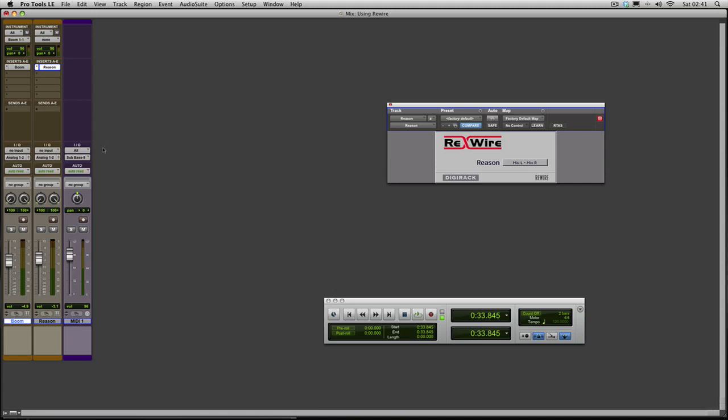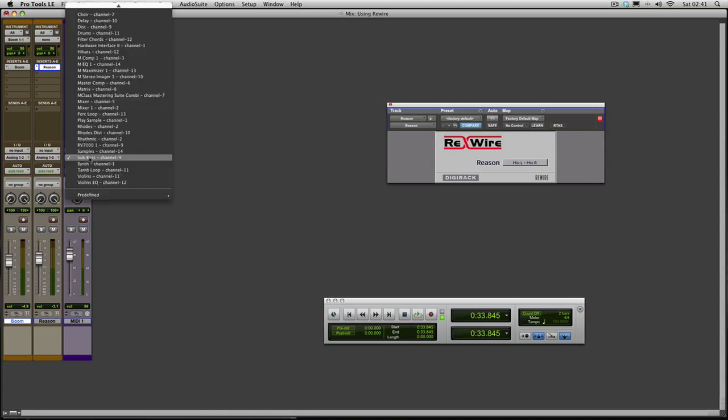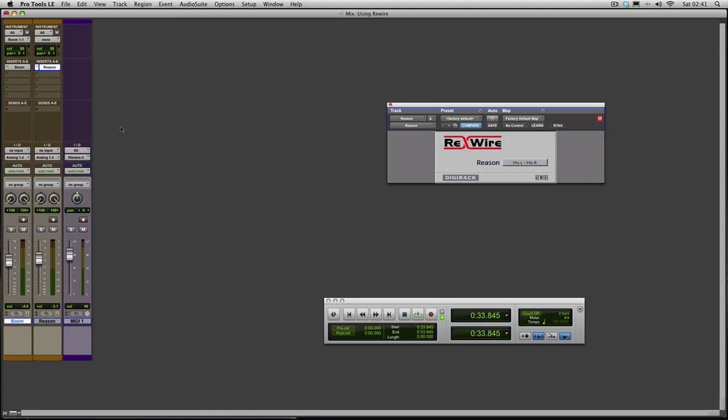So if I wanted to play that Rhodes Piano I'd just go back into my list. And there we go, play along with the track.